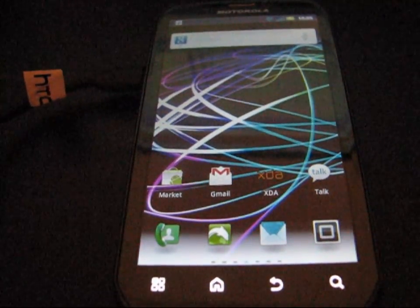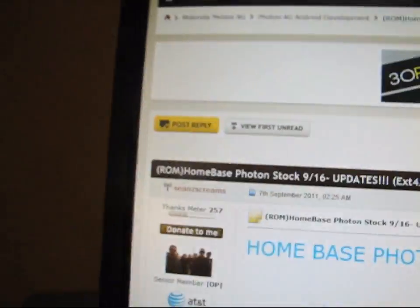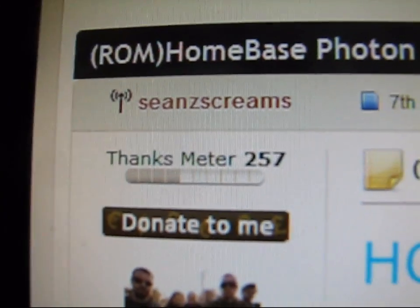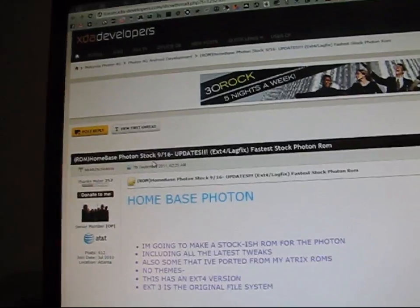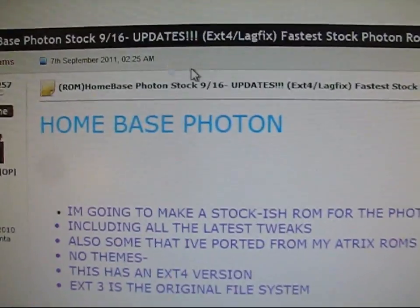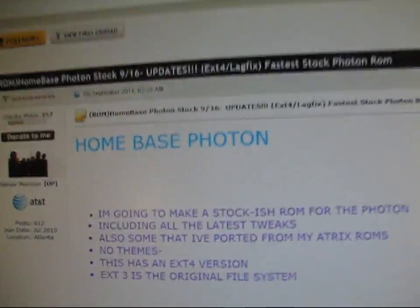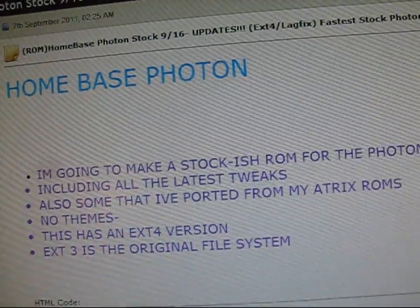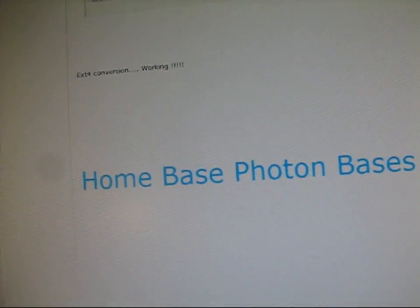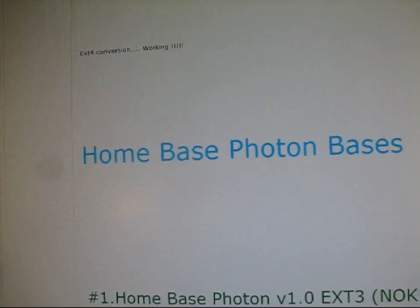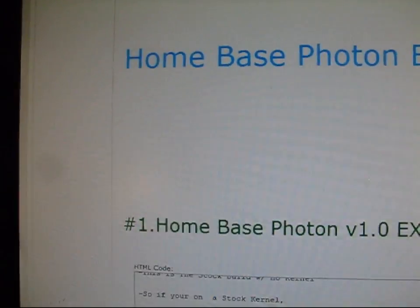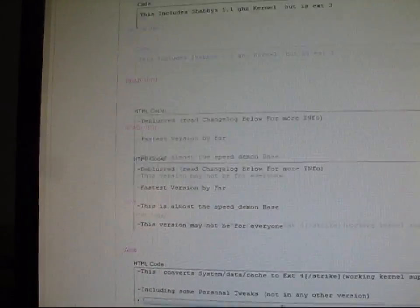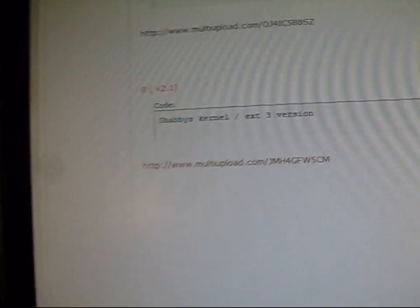Anyways, what you're going to need to do is click on the link in the description of the video. It's going to take you to this website thanks to Sean Screams for this ROM. Basically what it is, is a slim ROM for the Photon that gets rid of all the bloatware. And he's included some tweaks as well to make it faster and include Shabby Penguin's kernel as well, which overclocks to 1.1 GHz. So go ahead and scroll down and keep scrolling down until you get to right here.